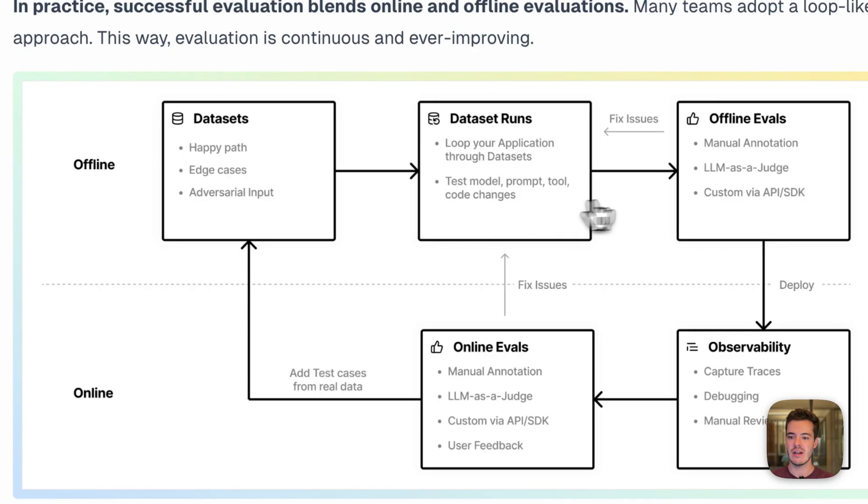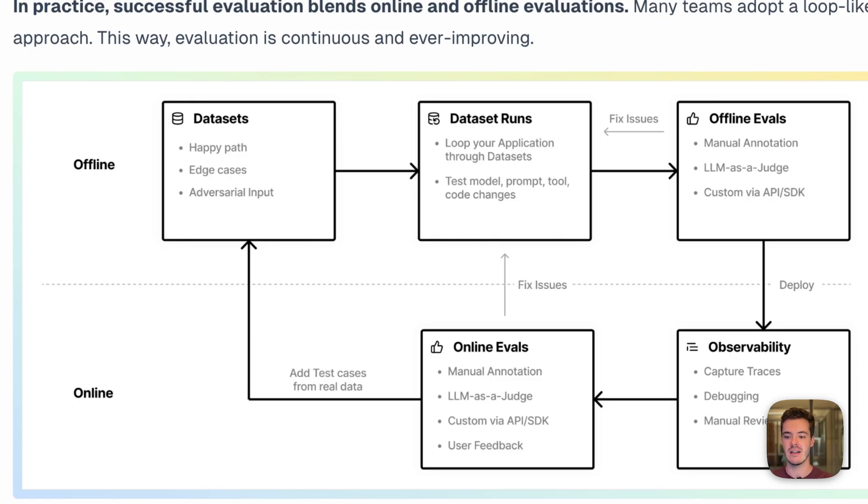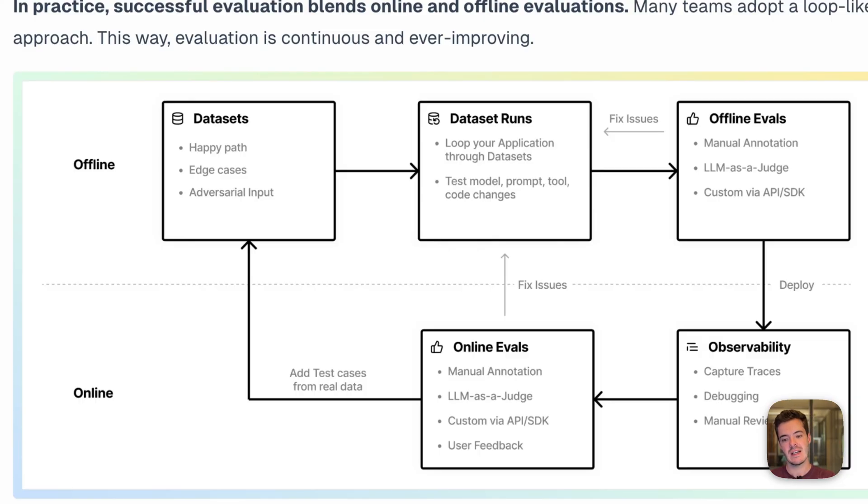Whenever you want to make a change to production, you deploy a new version, and then LangFuse Observability helps you capture real user data and debug and manually review traces that are more like edge cases.